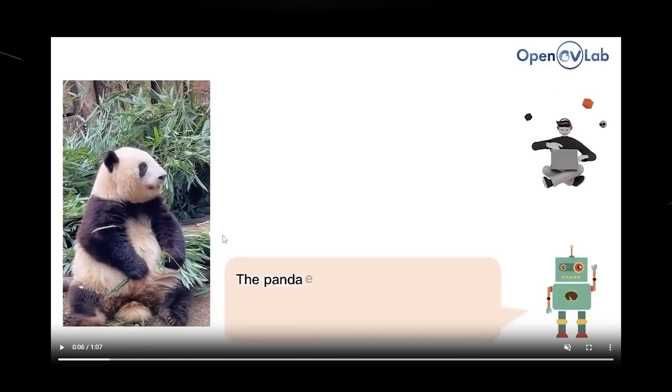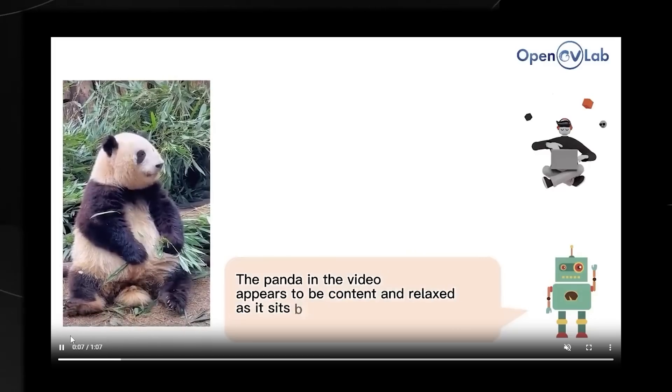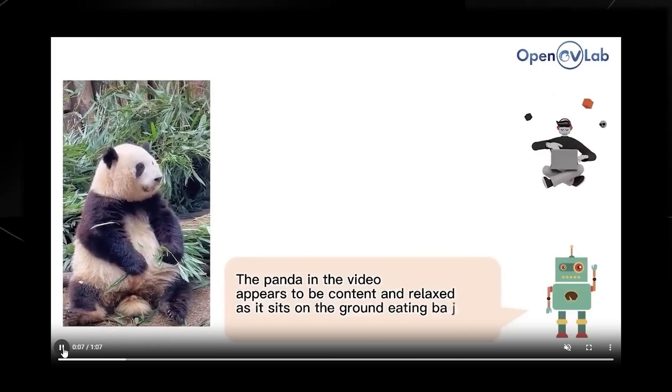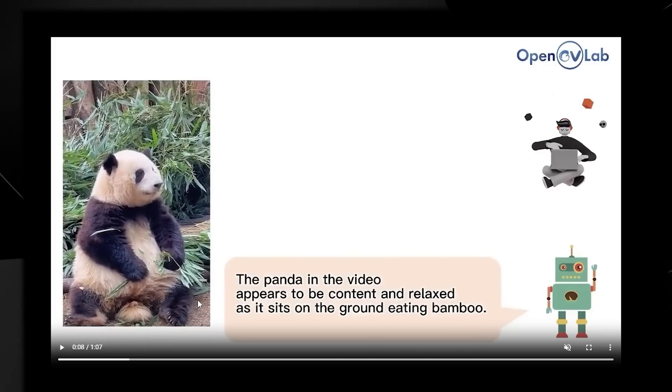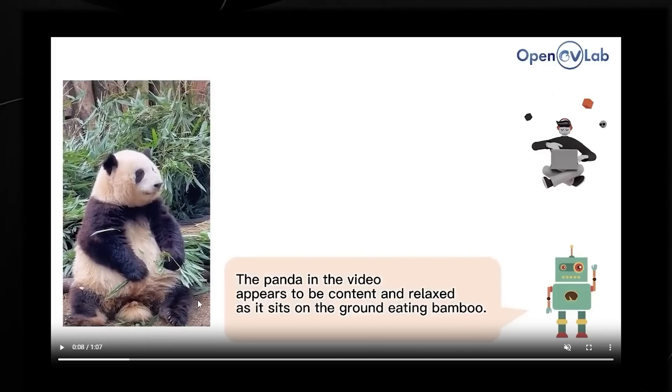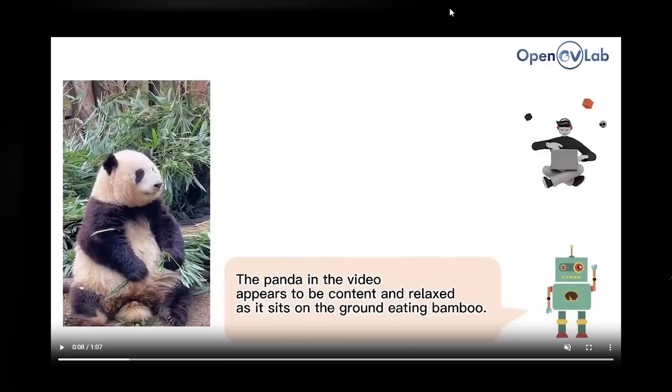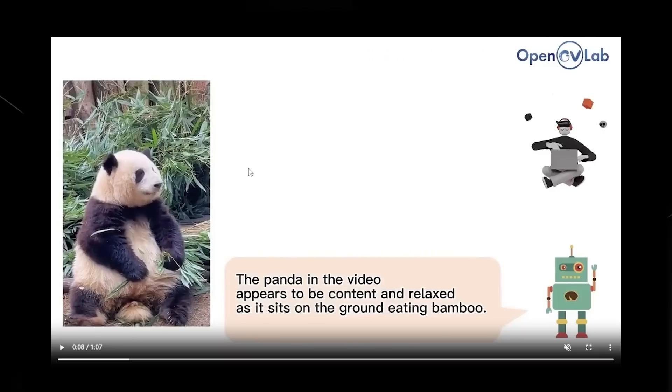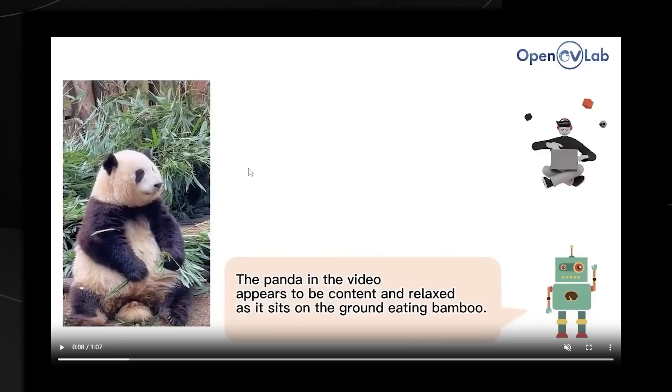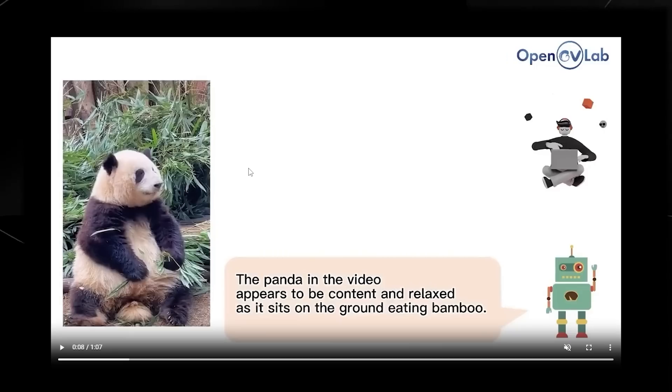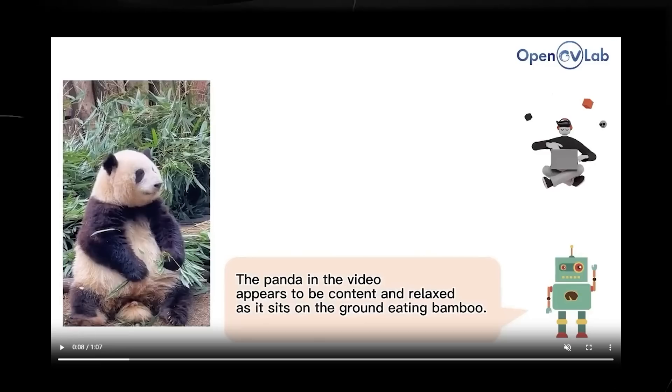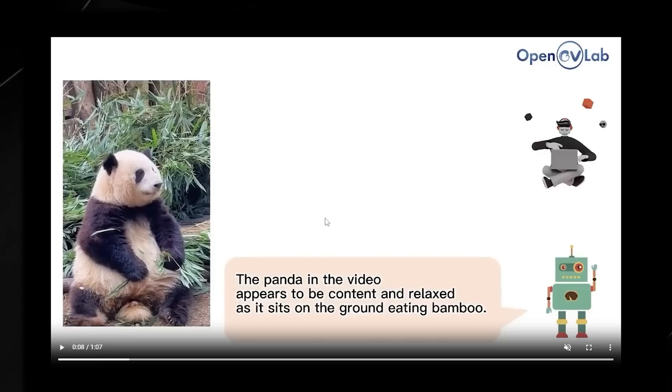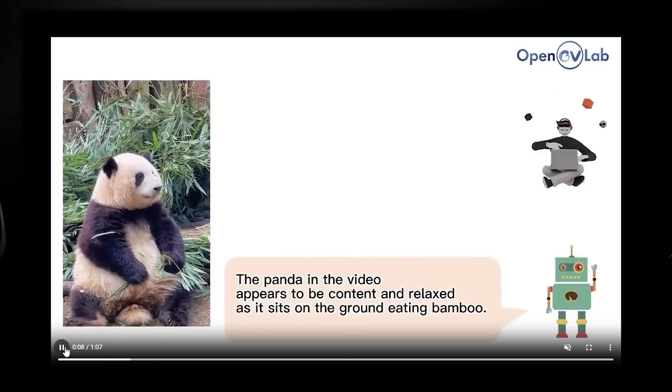They ask how is the panda feeling? It says the panda in the video appears to be content and relaxed as it sits on the ground eating bamboo, which is very advanced. Some people wouldn't understand how crazy that is, because gauging emotions is definitely a high-level skill. You have to have a certain high level of emotional intellect to understand what emotion someone else is feeling, whether it's a human or an animal. Showing this capability so early on in this development is very surprising.